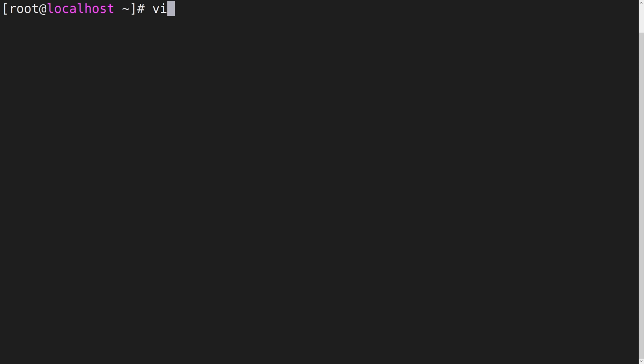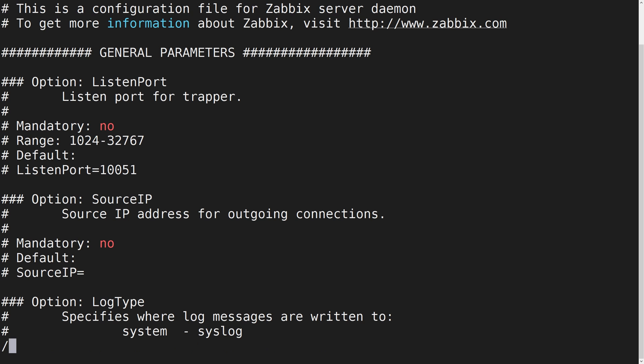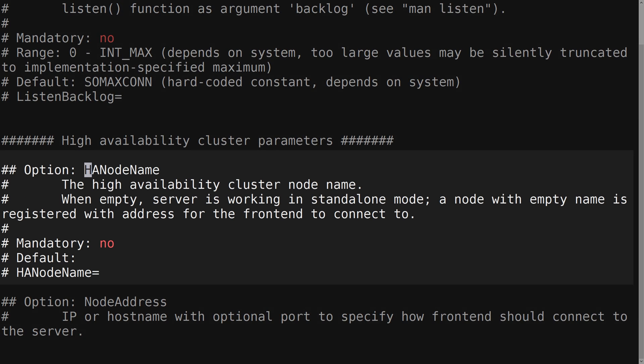On our first node let's open the Zabbix server configuration file. By default it is located in /etc/zabbix. Let's define an arbitrary node name in the HANodeName parameter.